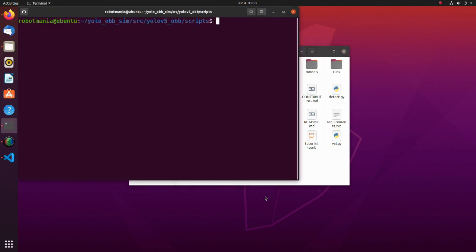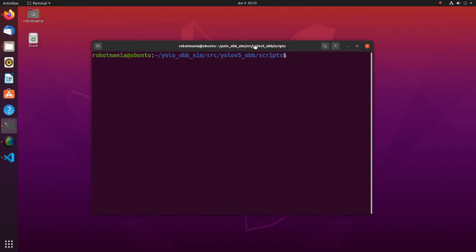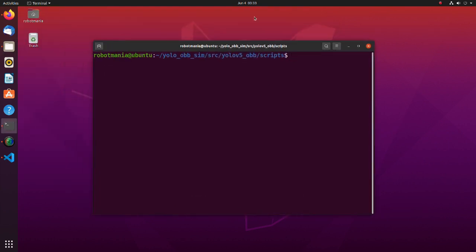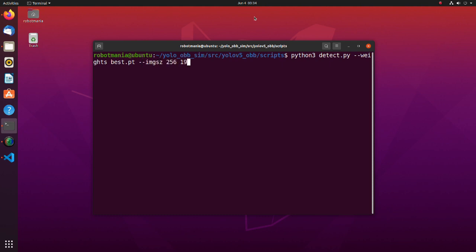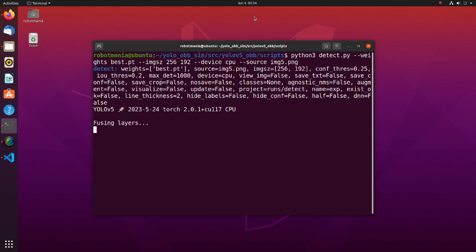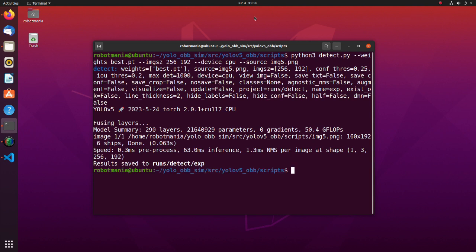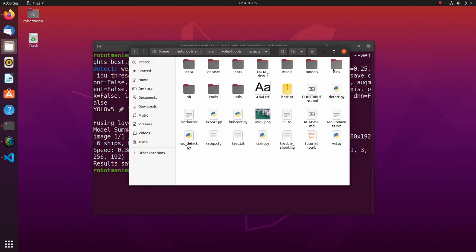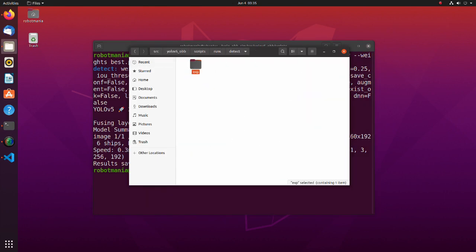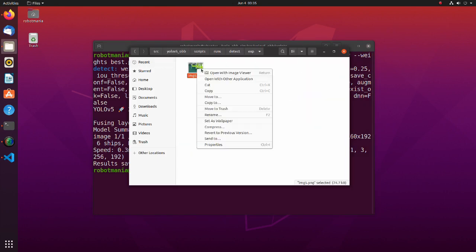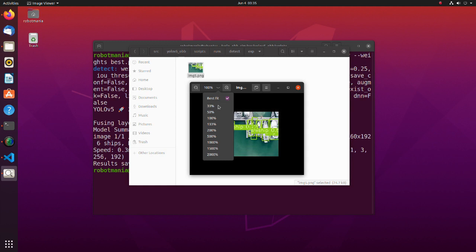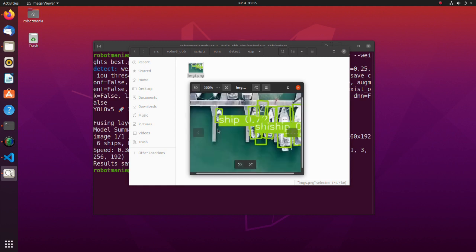Now we are ready to execute the code. Execute the detect.py script. We are specifying weight, image size, device to do inference and source image file name. Note that image size should be multiple to 32. After inference is done, the results are saved in the detect directory. As we can see, ships are detected correctly.